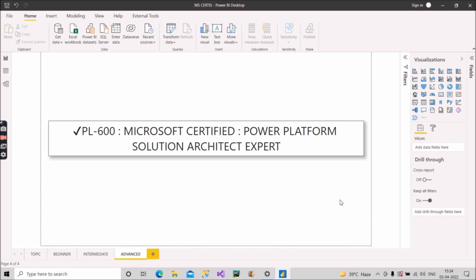All the certifications that I have discussed from beginner level to intermediate and then to advanced level, all the details of every course is provided on the Microsoft site. You just have to type PL-600 or the certification name on Google, then the links will appear and you have to go to the Microsoft site. There the details of every individual certificate will be provided to you: what exactly is the duration, what is the content that they will be asking in the exam, so everything you will get it.